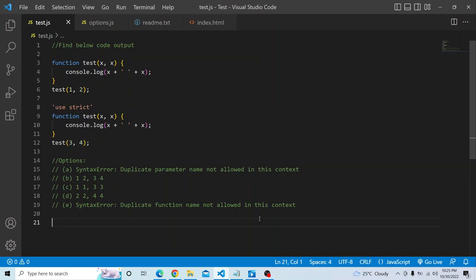Hi everyone, welcome to JavaScript coding challenge. In today's video, you have to find the output of the below code. You have a function called 'test' which takes two arguments, x and x, and you are trying to print the console.log of the concatenated string of x and x.